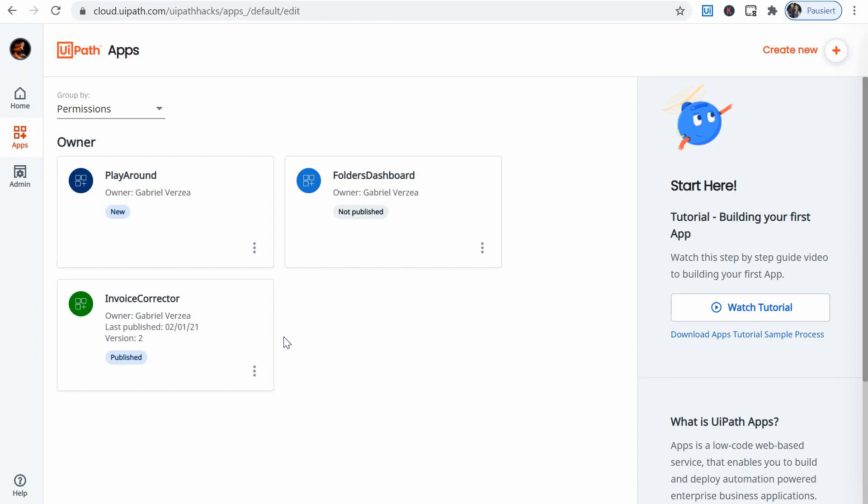UiPath apps offers basically a front-end for the robots running in the back-end. I will showcase the first simple app I built myself that allows the user to interact with a more complex process for invoice processing, and while doing that I will explain some of the main basic concepts.